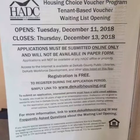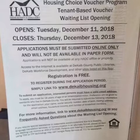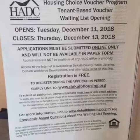The Housing Choice Voucher Program tenant-based voucher waiting list is back open. It opens Tuesday, December 11, 2018, and closes Thursday, December 13, 2018. Applications must be submitted online only and will not be available in paper form. Registration is free. To register during the application period, go to www.decaphousing.org.